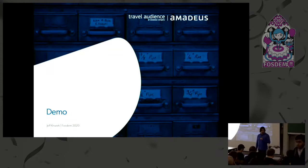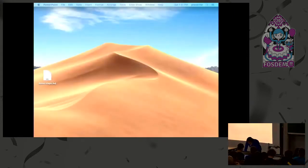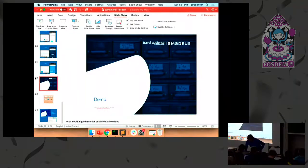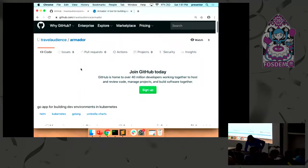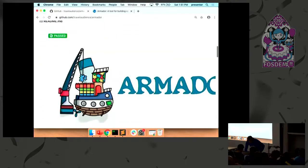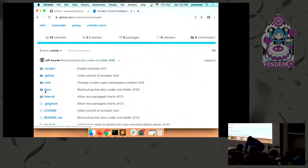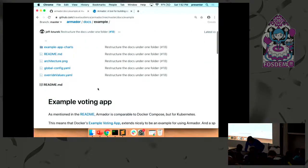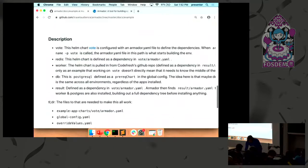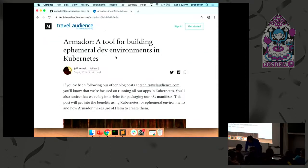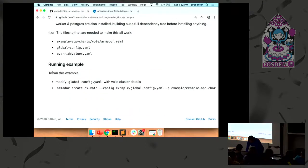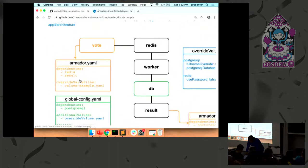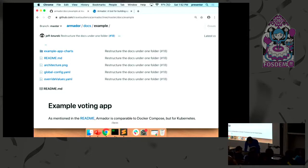So this wouldn't be a good tech talk if I didn't try a live demo, and I'm going to have a go at doing a demo of Armador. So we have the Armador repo, and in this Armador repo there's a docs folder with the example. Basically everything in here is as I described already, how it functions. There's also a blog post about what's happening and the reason for Armador.